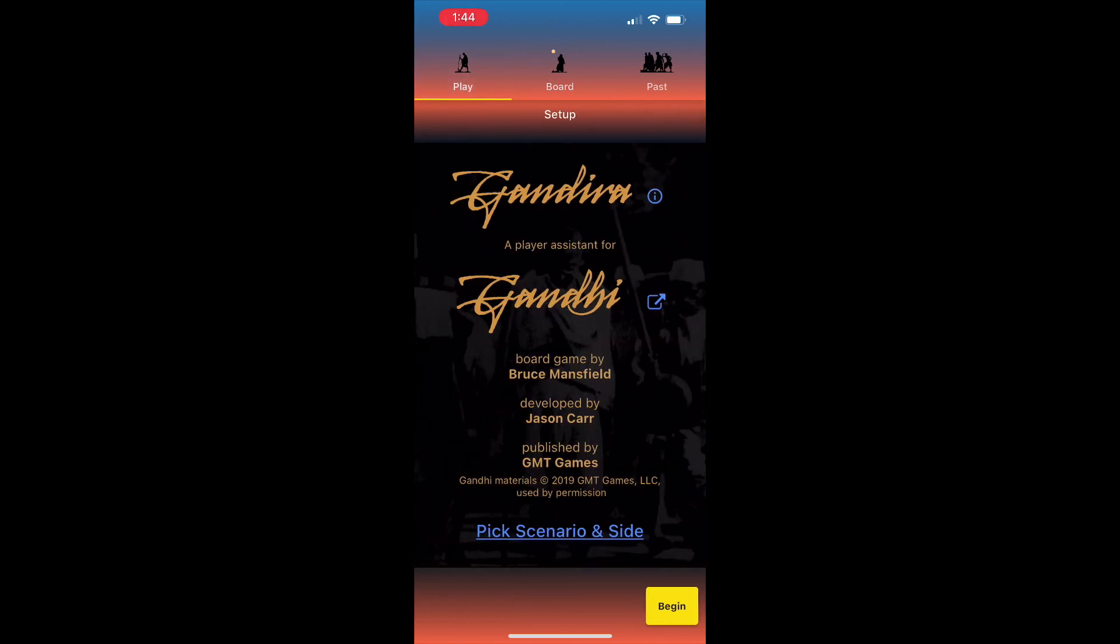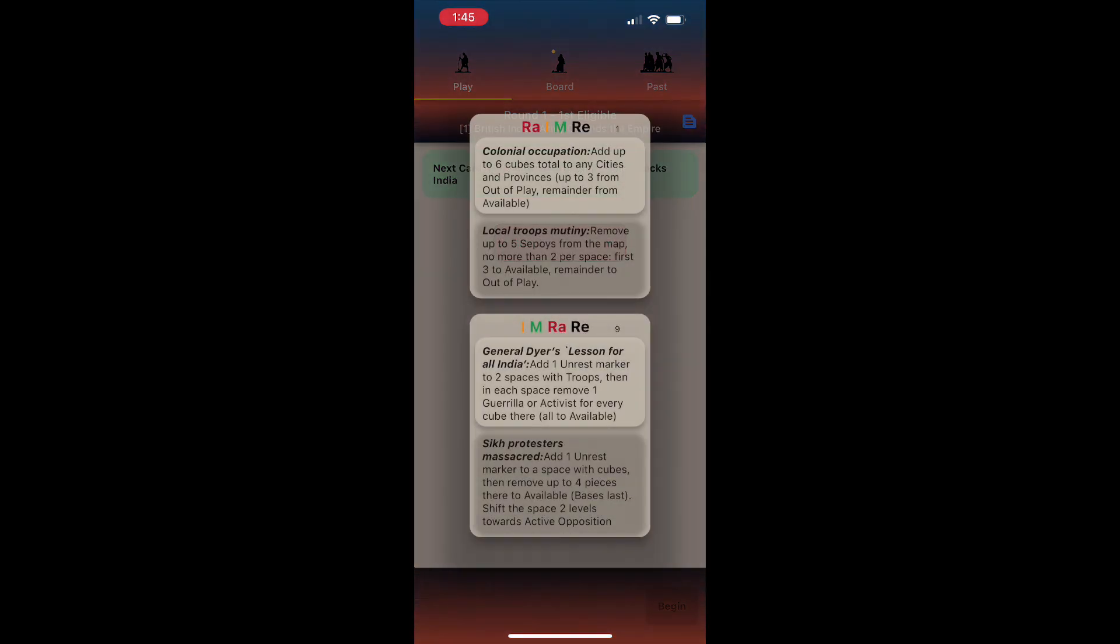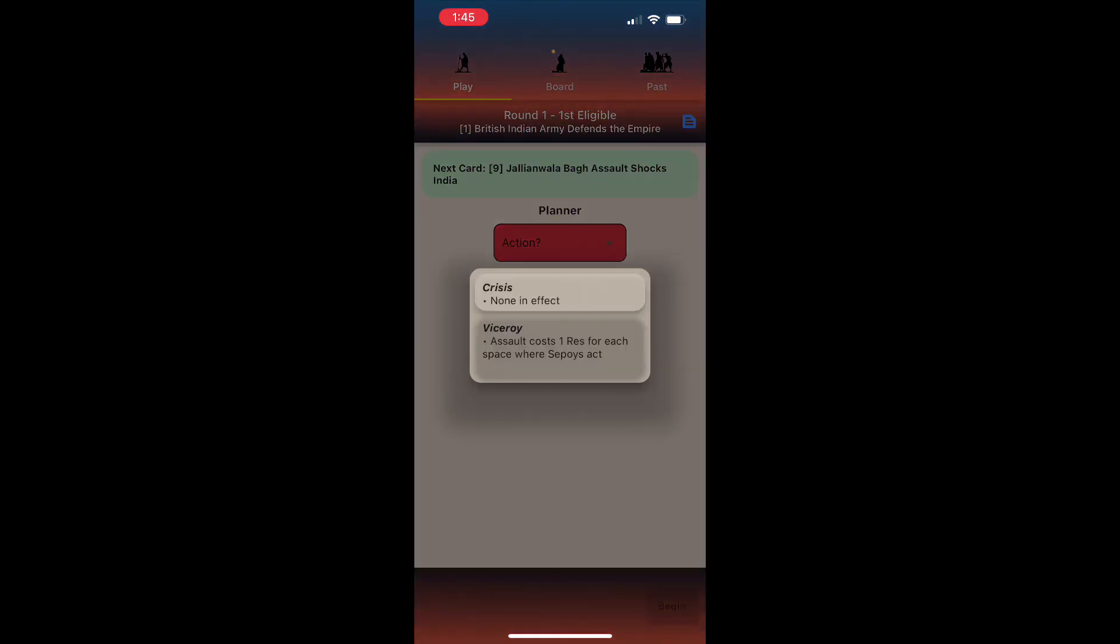Let's go back to the play tab and hit begin. Now the game has commenced. At the top you'll see both the current card and the next one to come. Since I set the first card as card number one, and that has the raj as first eligible, it's my turn first up. If I tap at the top right, I can view the events for the current and next cards. If I double tap, I can see persistent card effects.